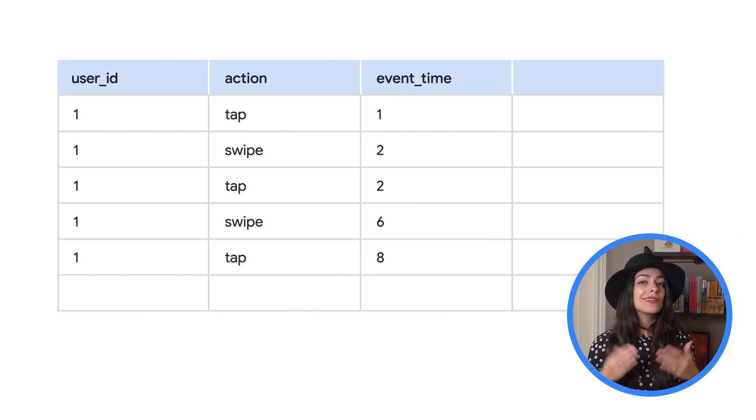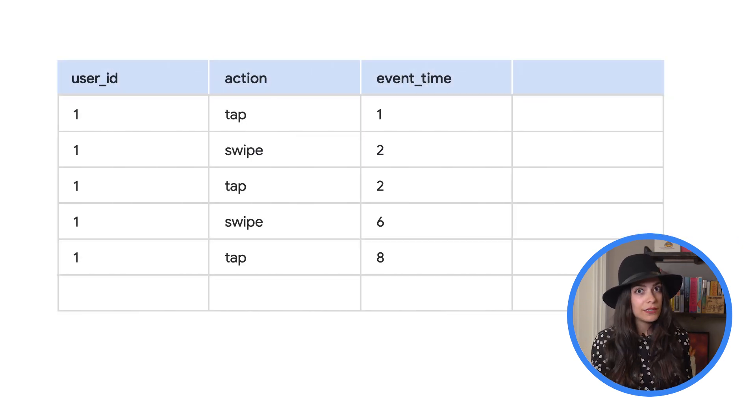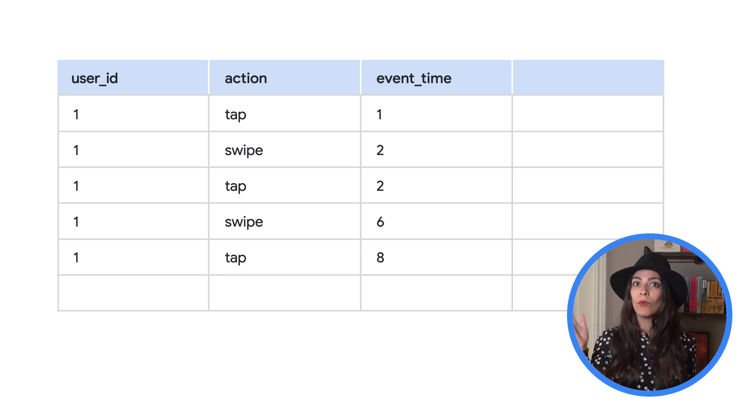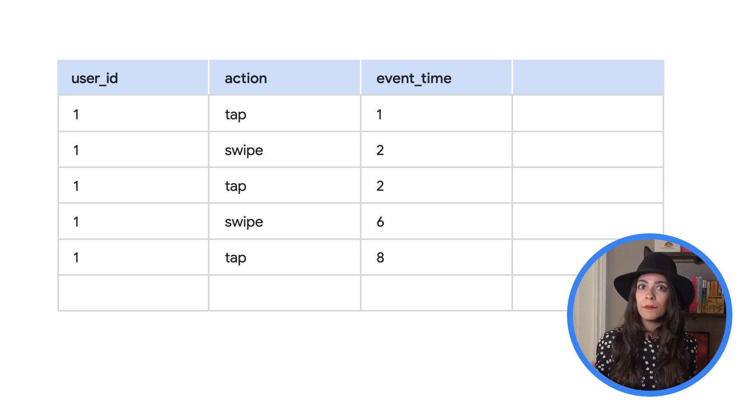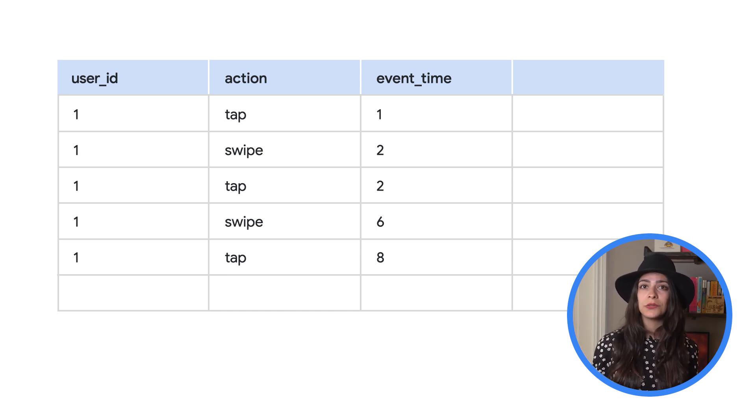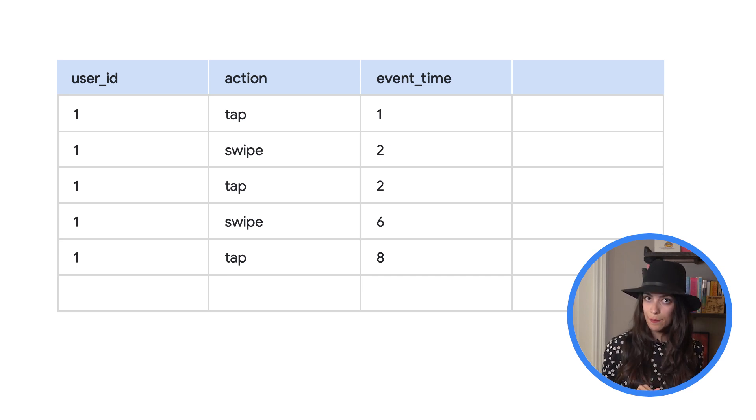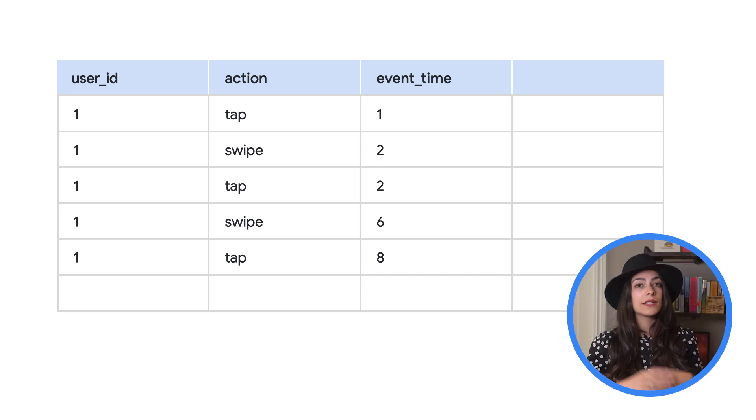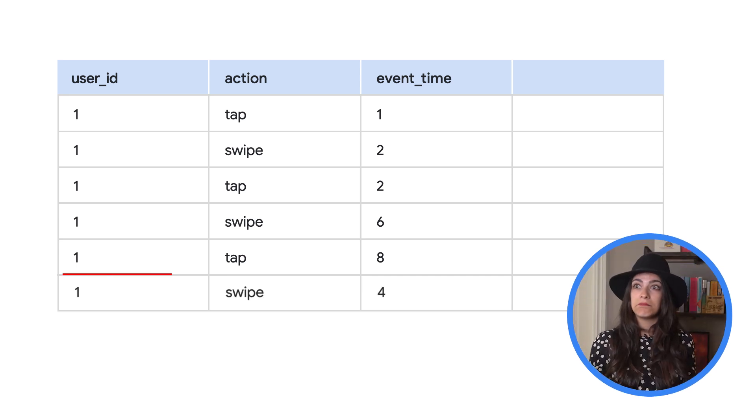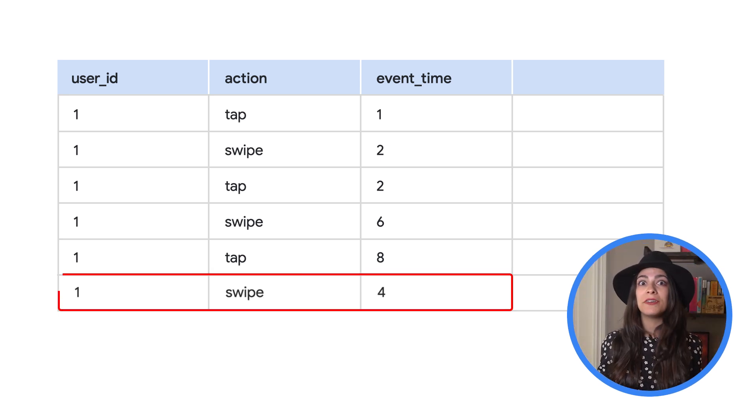However, we did talk about this being unbounded data. That means more events could come in at any time and they're not guaranteed to arrive in the same order that they happened. And just like that, here's a new event.